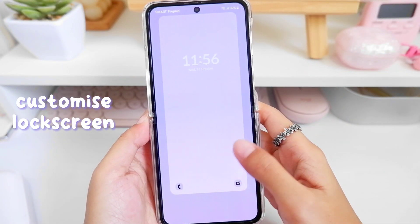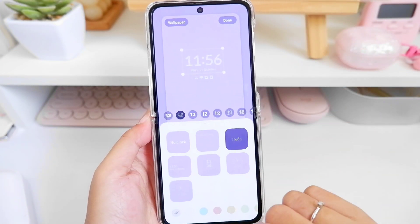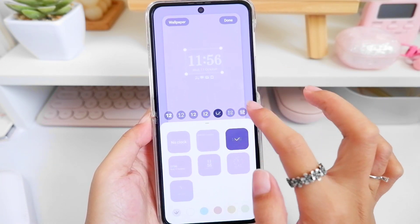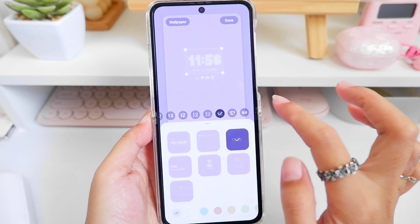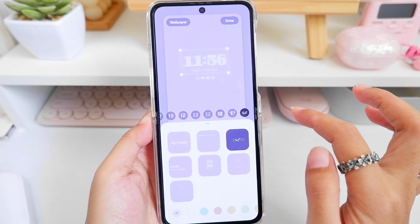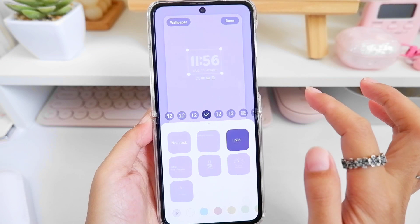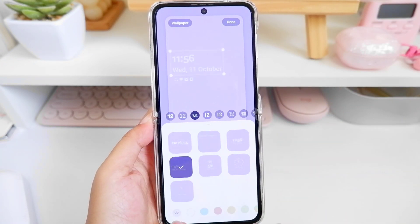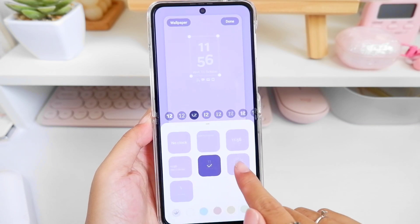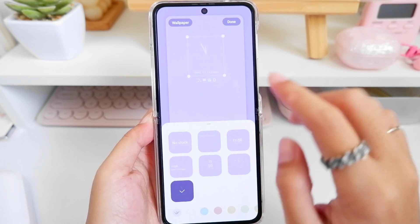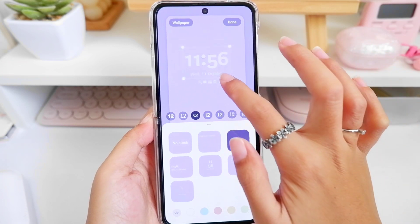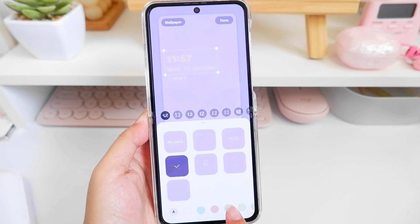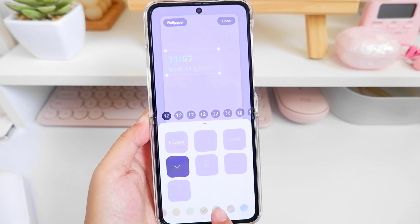There are now additional font styles that we can choose from for our unlock screen. You can also change your clock style if you want it digital or analog, or if you just want to remove the clock you can also do that. You can even choose your font color to match your wallpaper color.